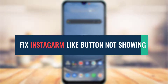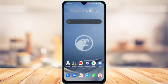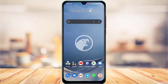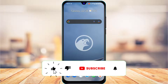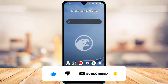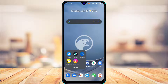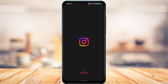How to fix Instagram like button not available. Hi everyone, welcome back to our channel. I am Bimul from App Guide and in today's video I'm going to show you how you can fix the missing like button on your Instagram story. Before we get started, if you are new to our channel, make sure to leave a like and hit that subscribe button. Let's get started.